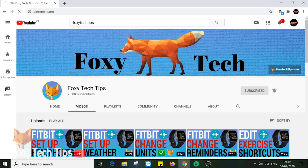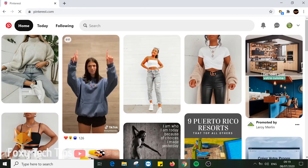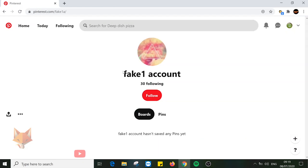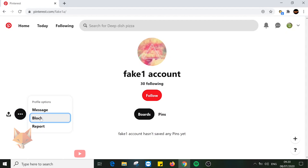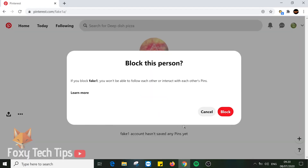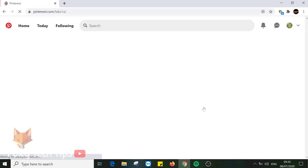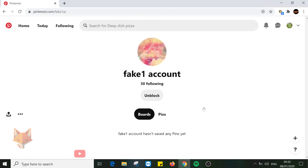Open up Pinterest.com in a web browser and open the account that you would like to block. Click on the three dots button on the left of the page and select block. Click block again on the popup, then tap OK. That account has now been blocked.